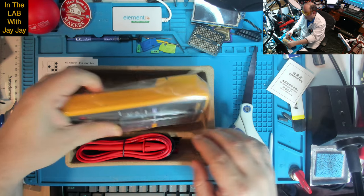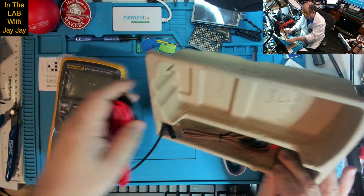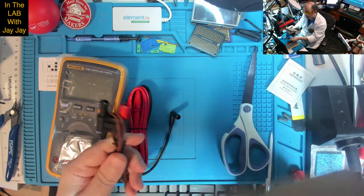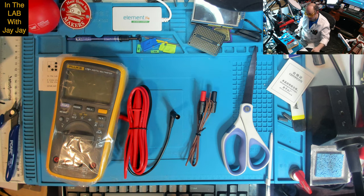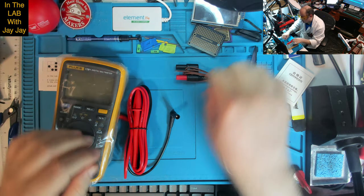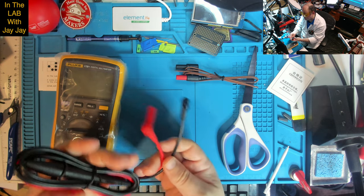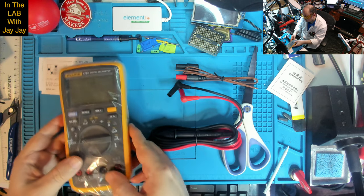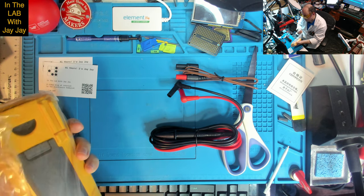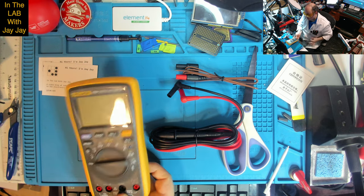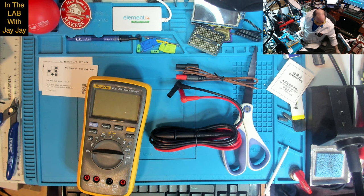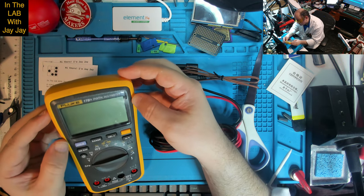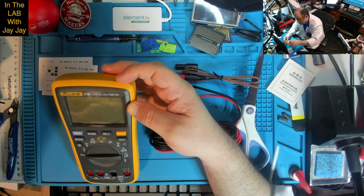And here we are. So we've got that's our K-type thermometer. Cool. And these are our probes. Nice one. And here we are.